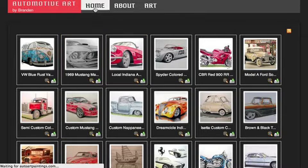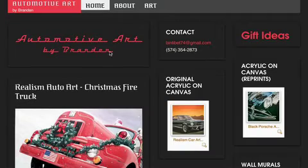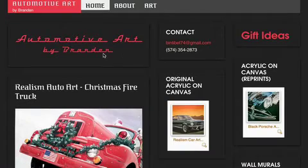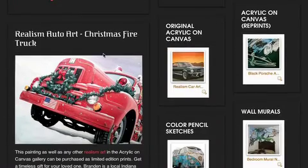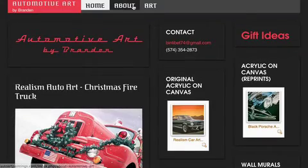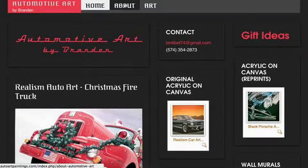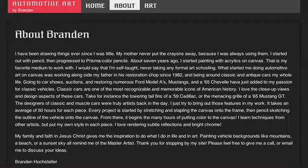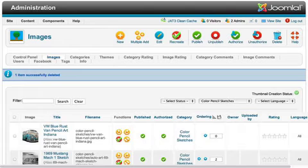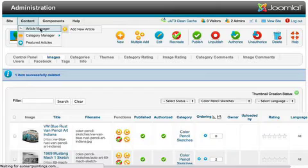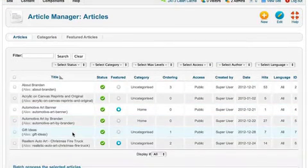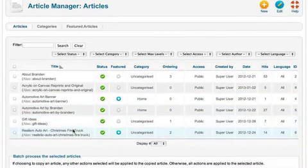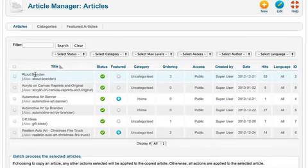Now if you want to edit some of the articles, and what the articles are, like the about page here, you go back into the back end of the website, and that's under content in the article manager. So if you click on the article manager, you can see the different articles that are on the site. It will be about Brandon, once you click on that.